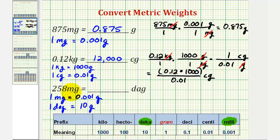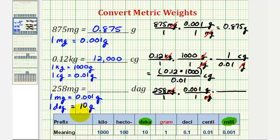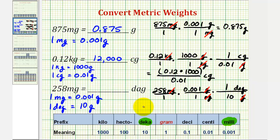We start with 258 milligrams over one and multiply by two unit fractions. The first converts milligrams to grams: milligrams in the denominator, so one milligram equals 0.001 grams — milligrams simplifies out. The second converts grams to decagrams: grams in the denominator and decagrams in the numerator, using the conversion one decagram equals ten grams. Grams simplifies out, leaving us with decagrams.